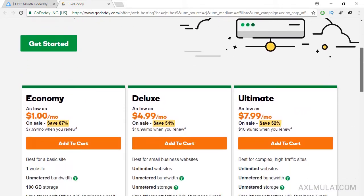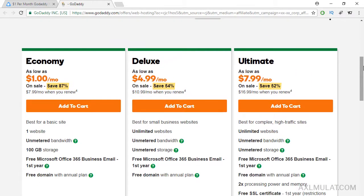Scroll down and this is the package: economy, as low as $1 per month. Add to cart.